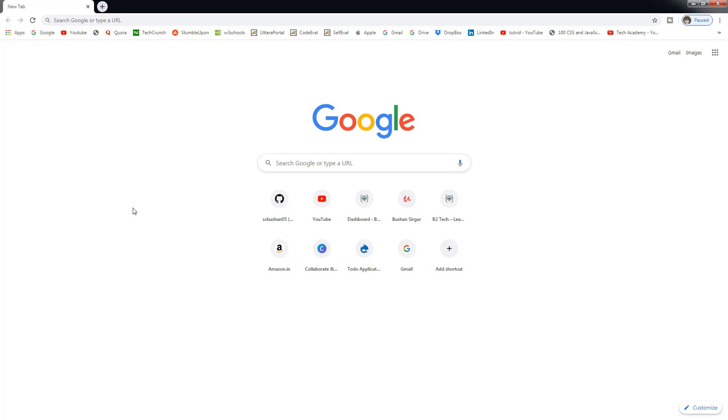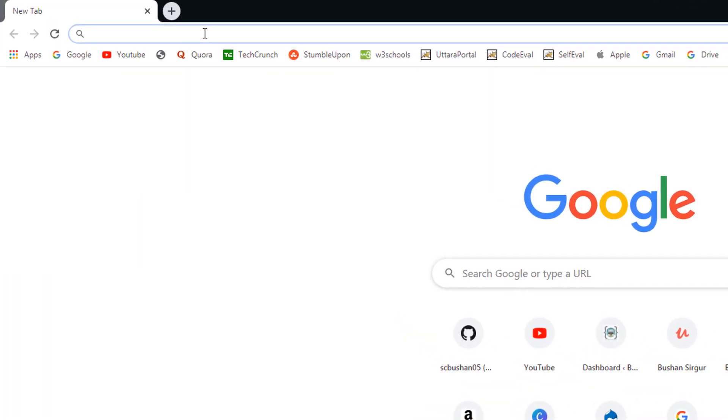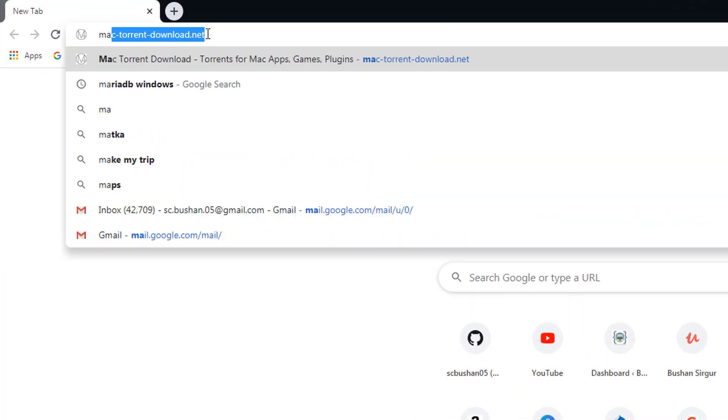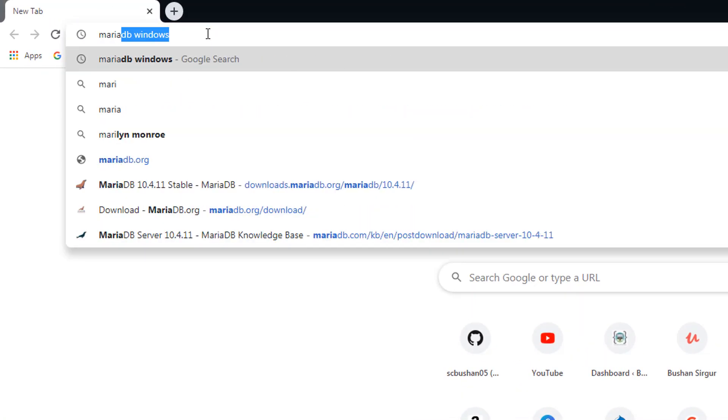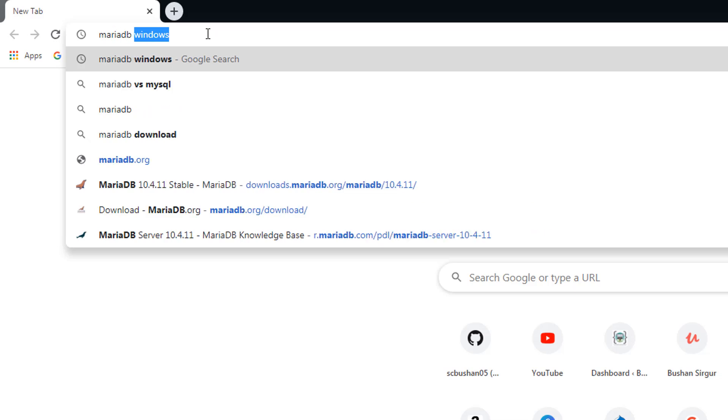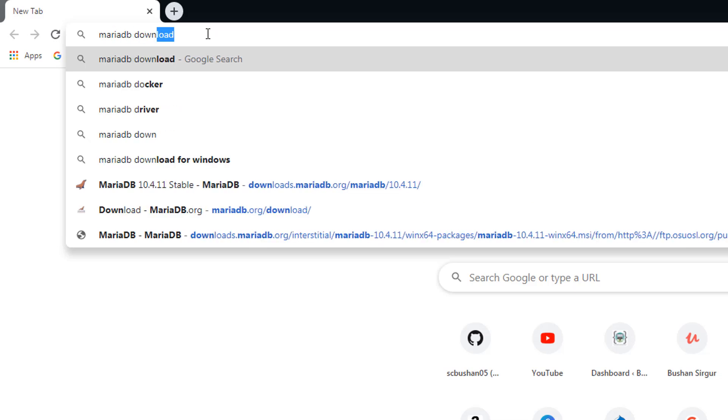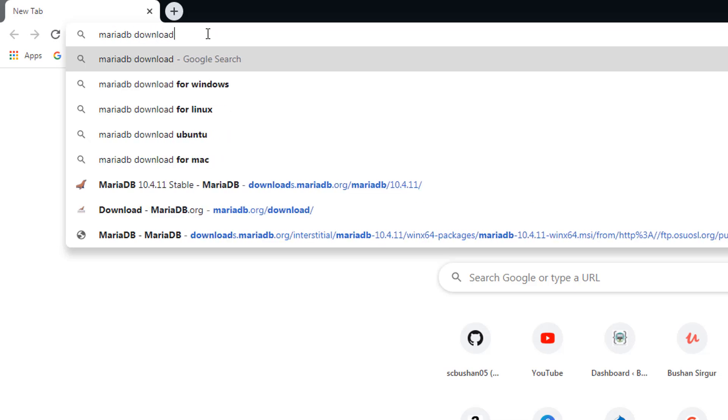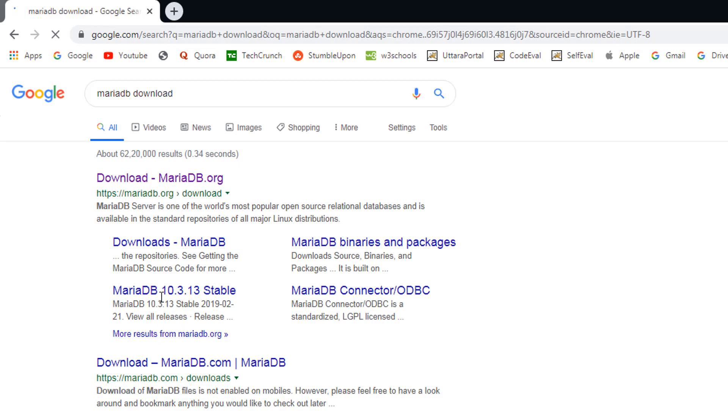Hi, welcome to my YouTube channel. My name is Bhushan. In this video I will show you how to install MariaDB in a Windows machine. So let's begin. Go to your browser and search for MariaDB download. Hit enter, select the first result from mariadb.org.